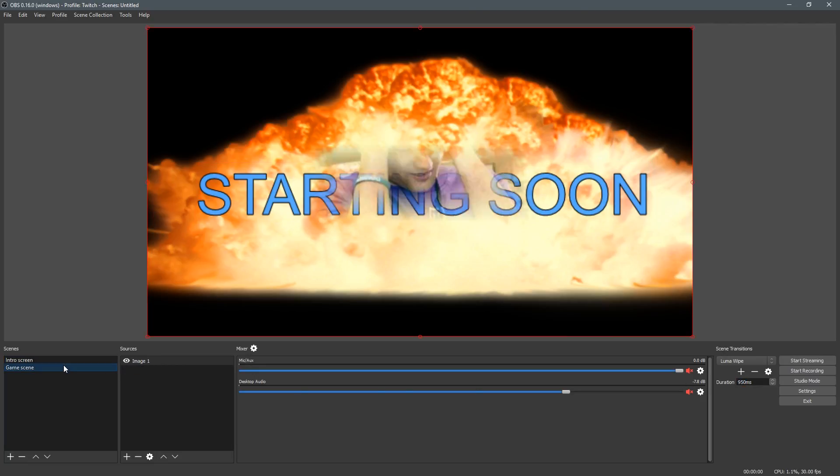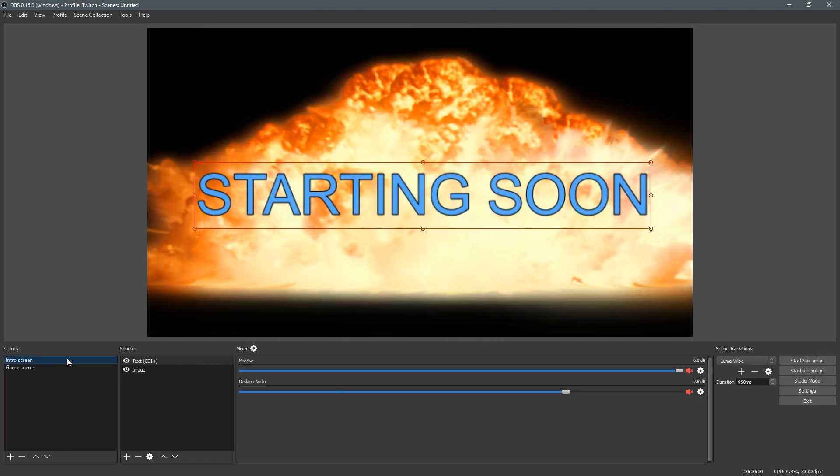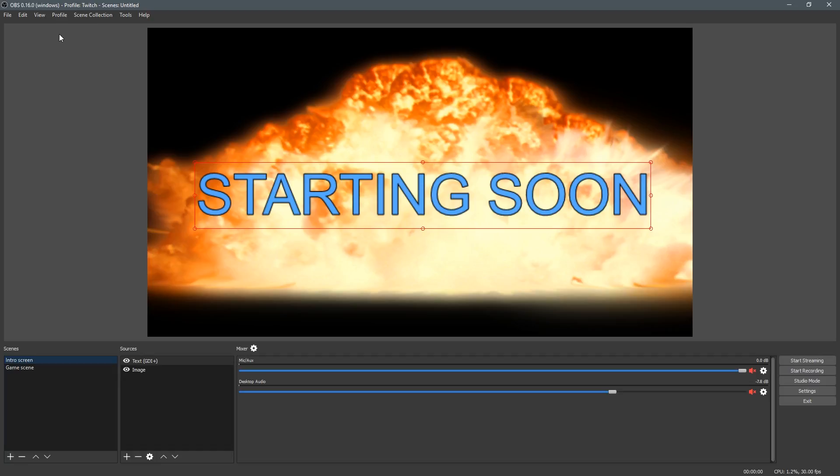And that's basically it. If you ever want to remove the scene transitions, you can just uncheck it again from the view area. And I hope this was helpful. Have a good day.